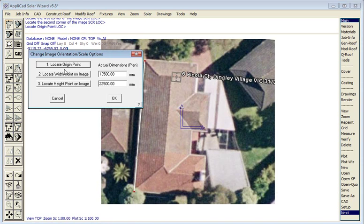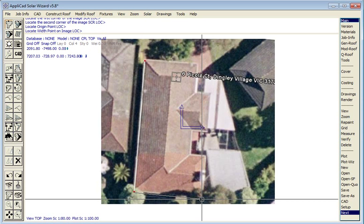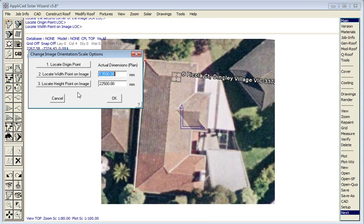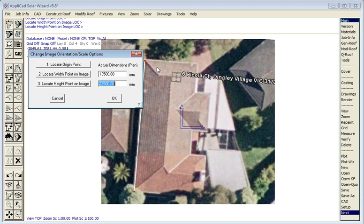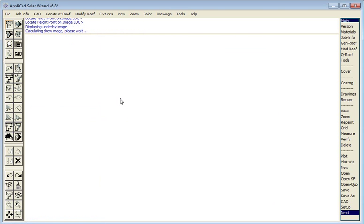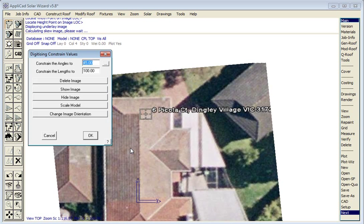We place those measurements into the box and then digitize the origin of the job, the width of the job, and the height of the job. And the image will be rescaled to be full size on the screen and rotated to be normal to the screen. This makes it simpler to digitize.